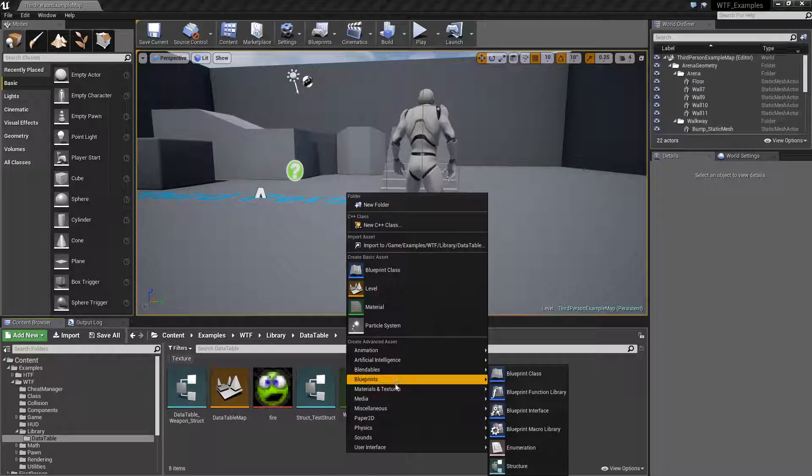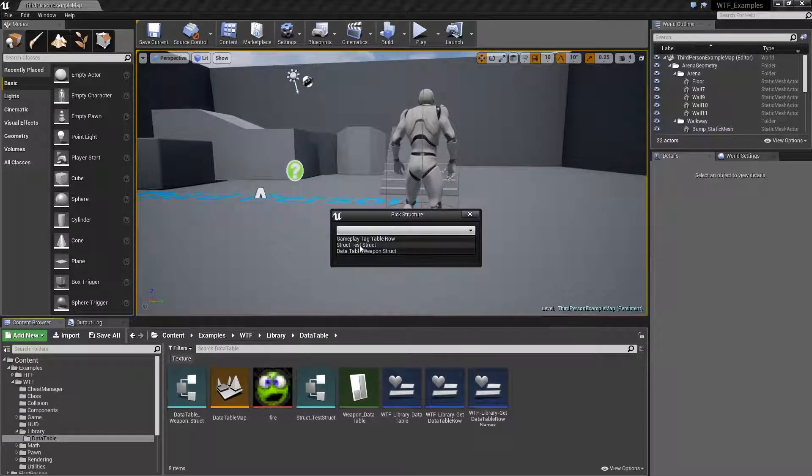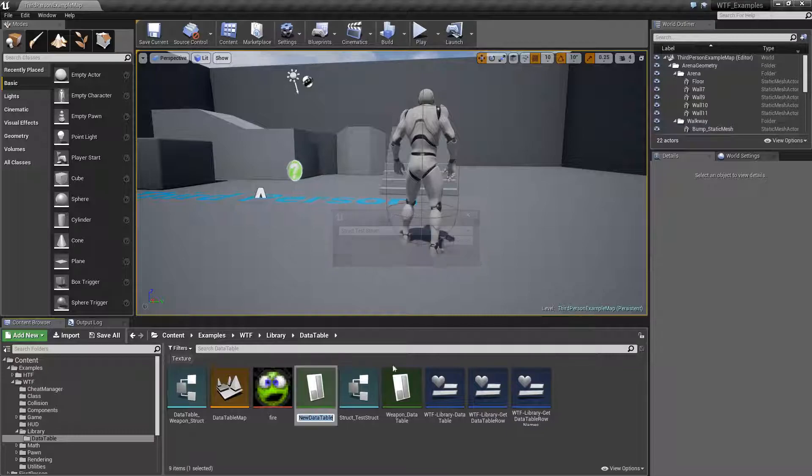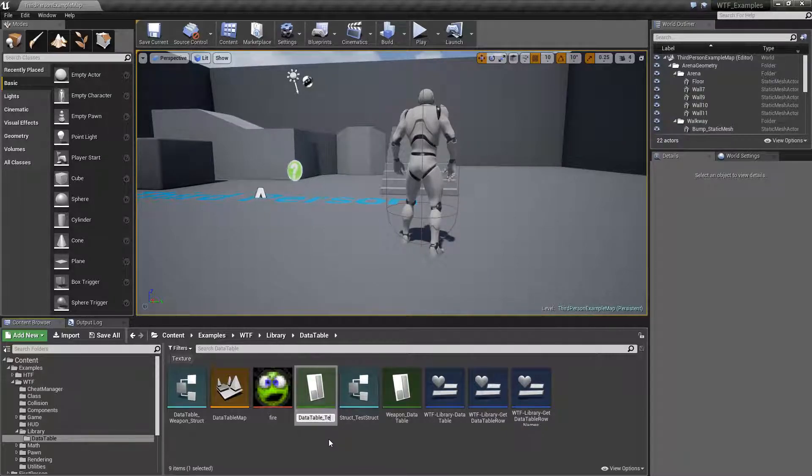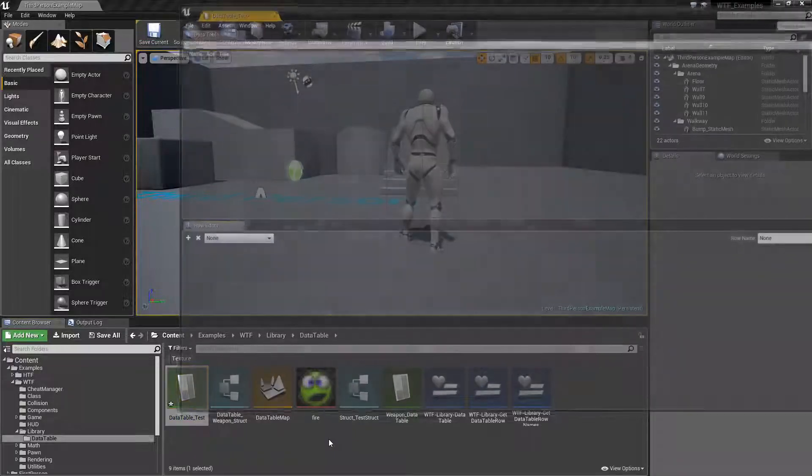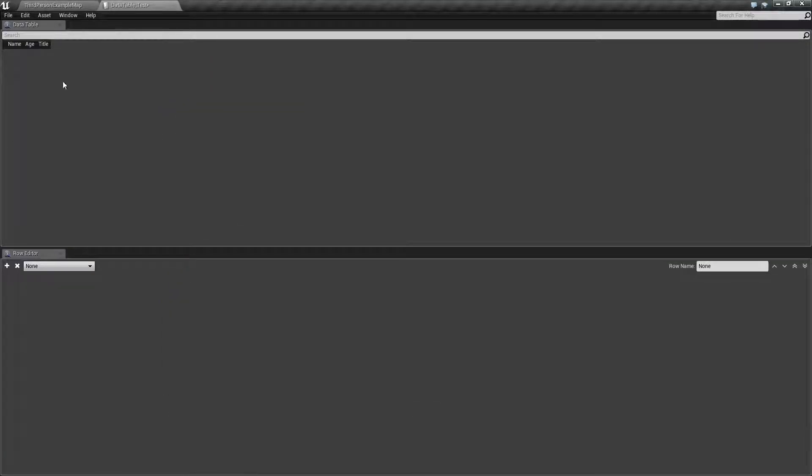We'll go ahead and make a data table from this. So miscellaneous data table. We want to do it out of our test structure. Now we have our test data table. We'll go and open it up. And here's our data table. We'll go ahead and add two rows.